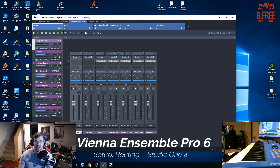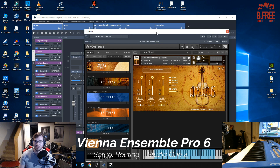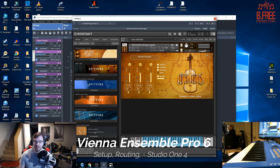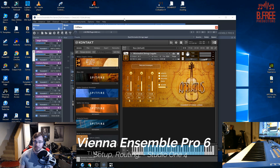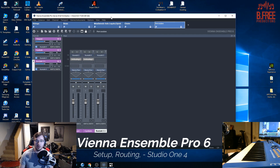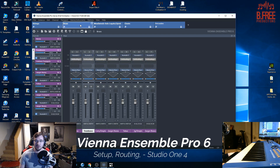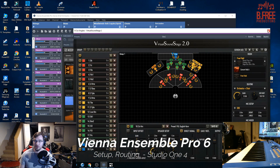So what this is, is a program that hosts my plugins. I'm going to be using a lot of Kontakt because I like it and a lot of people know what it is, so it'll be simple to understand. So I have my template loaded up here.